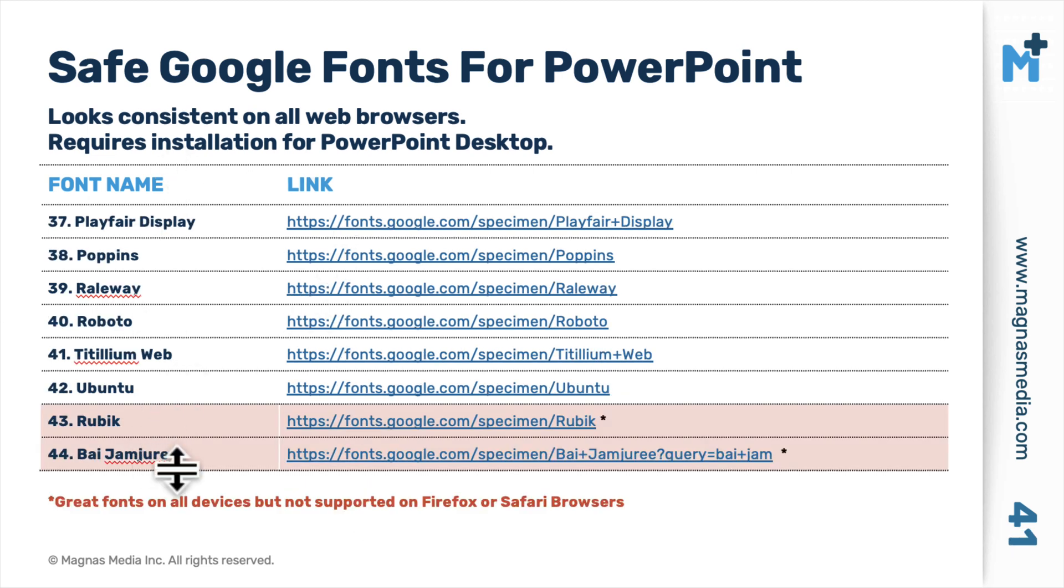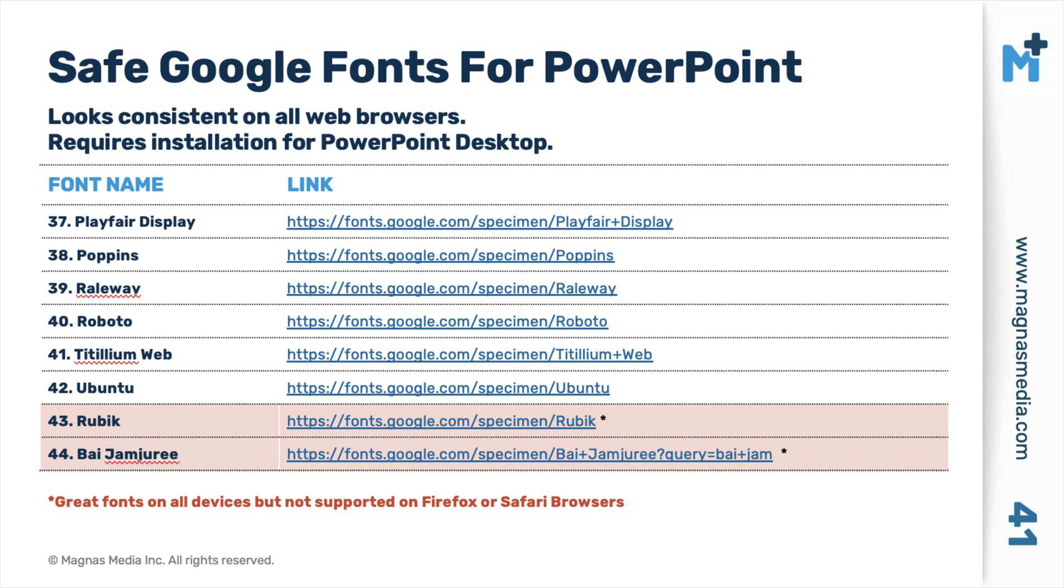Now, these two are some of my favorite fonts from Google. However, they only work on Chrome and Opera. They don't work on Safari and Firefox. So do keep that in mind. Now, I'm going to walk you through some of the fonts here so that you can see what they look like.